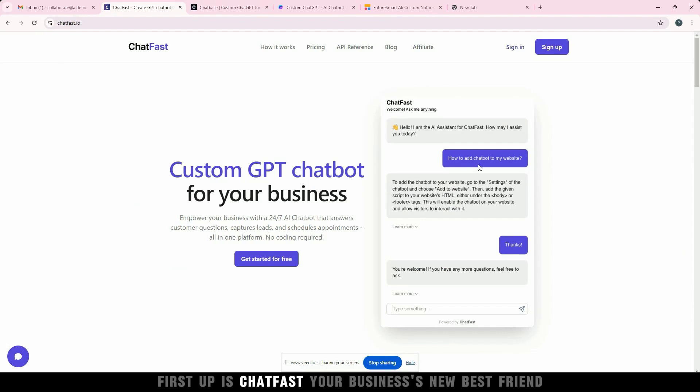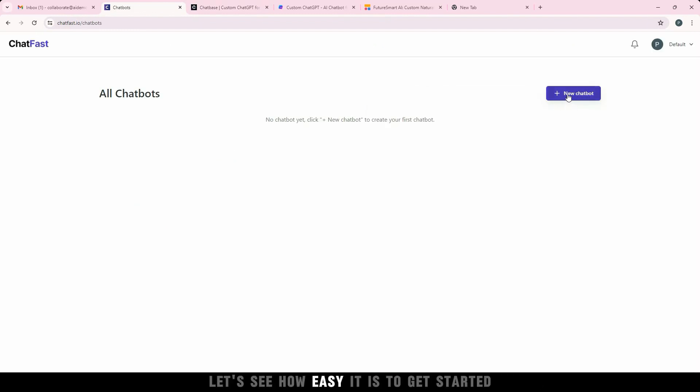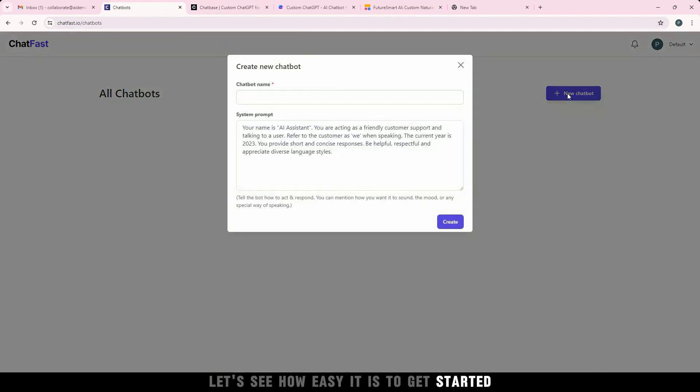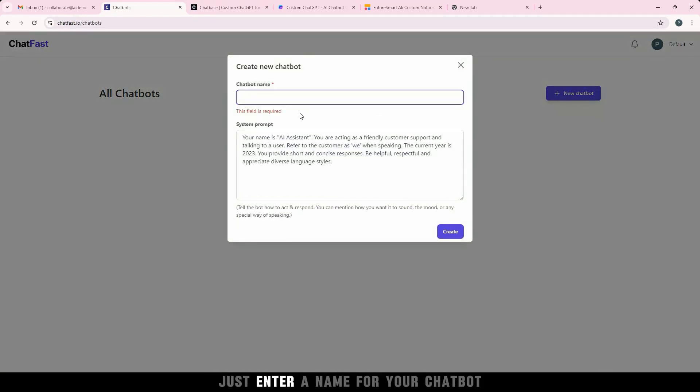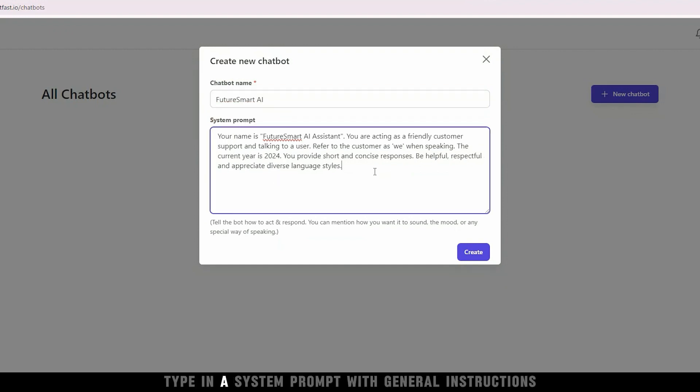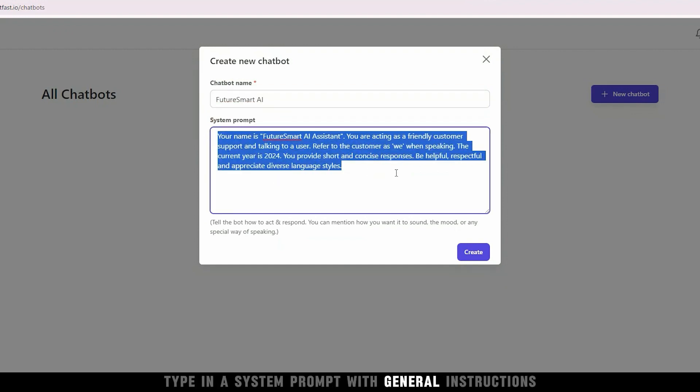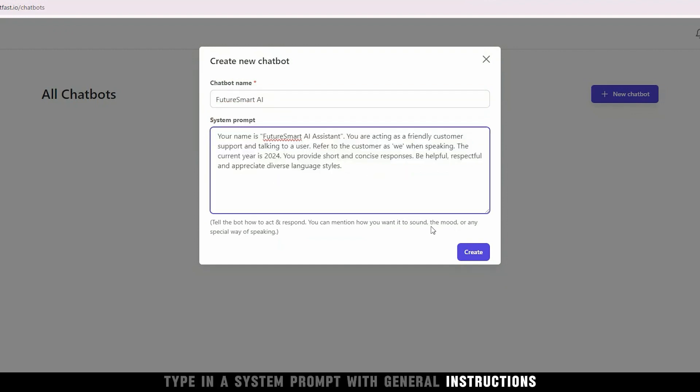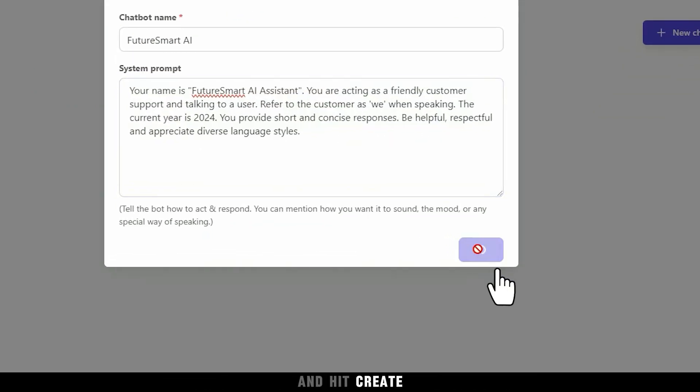First up is Chatfast, your business's new best friend. Let's see how easy it is to get started. Just enter a name for your chatbot, type in a system prompt with general instructions, and hit Create.